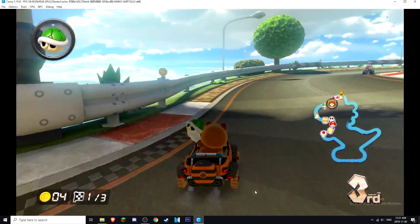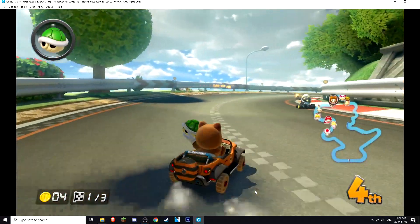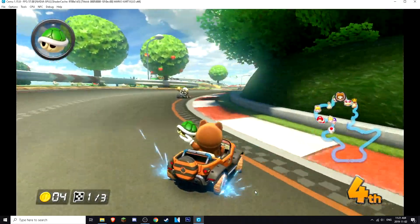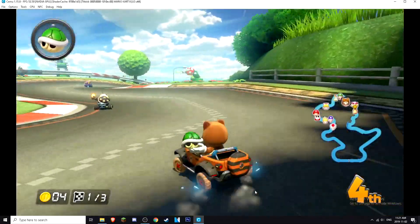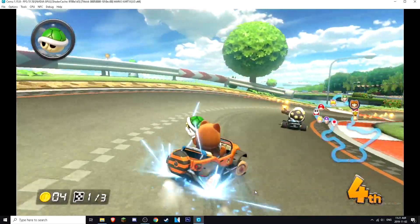I just got hit by a red shell there. But yeah, as you can see it works really well.